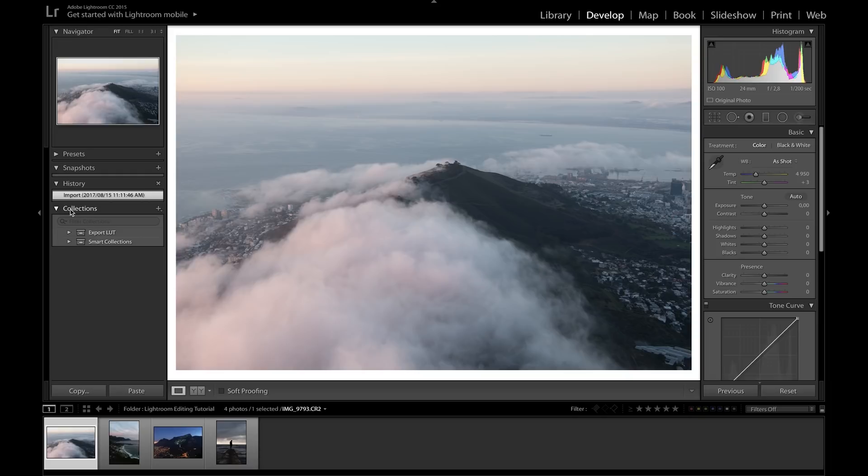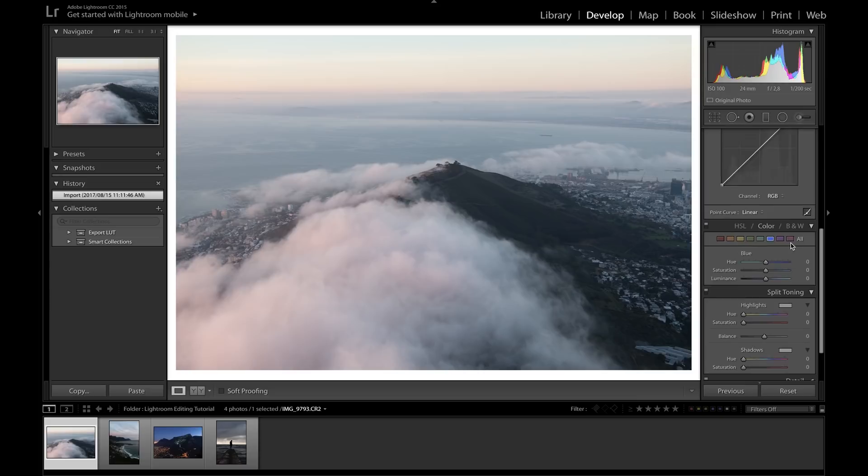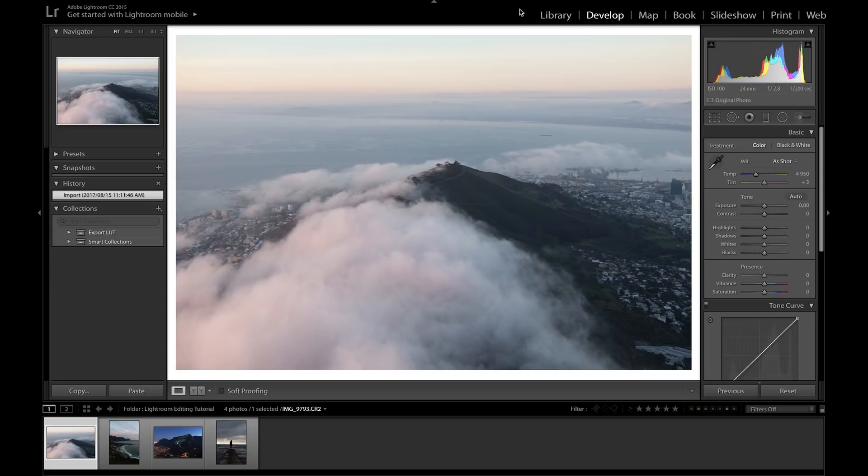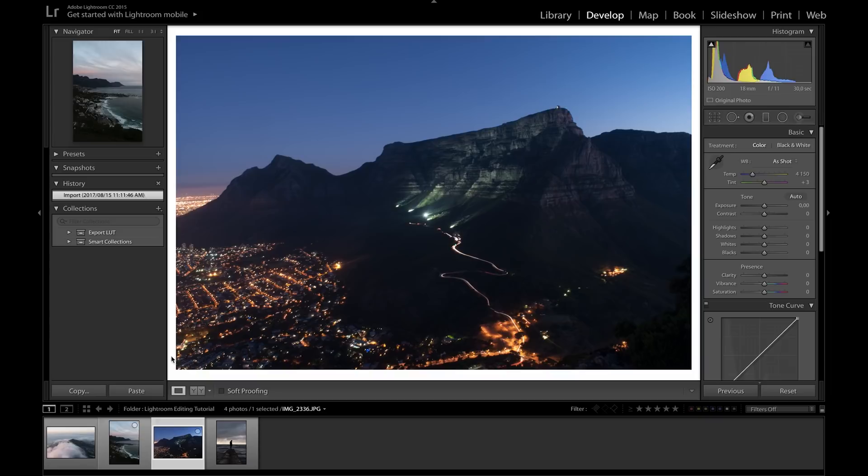In the Develop tab we can see presets, snapshots, history, and collections on the left-hand side. On the right we have all the editing tools we need. At the top is the menu bar standard across all modules, and at the bottom is an overview window of the entire reel of photos. I'll start by explaining what's going on in all of these tabs.